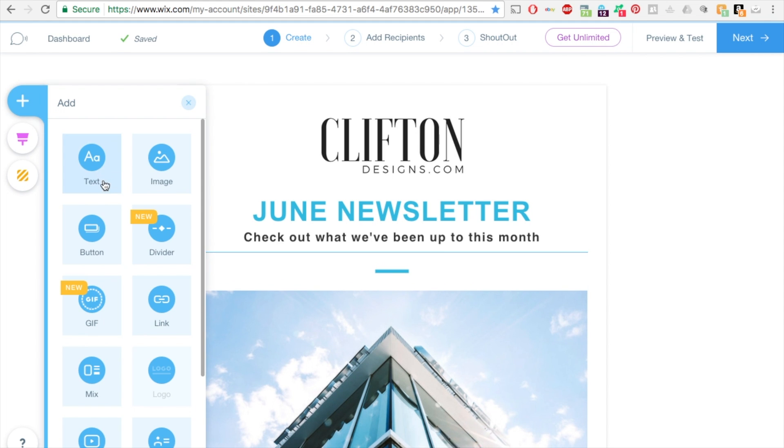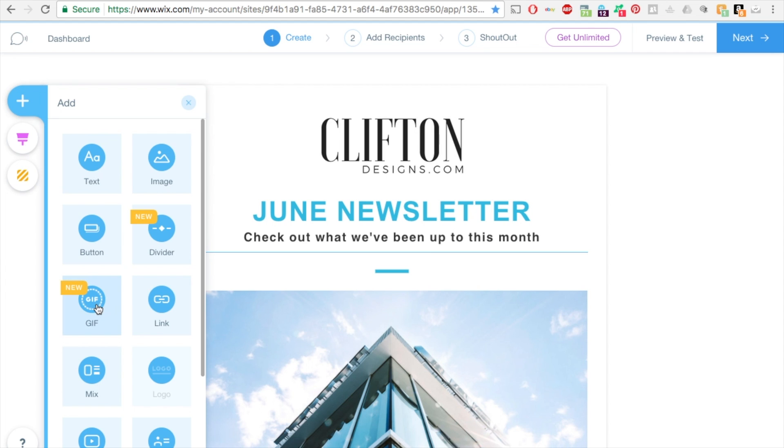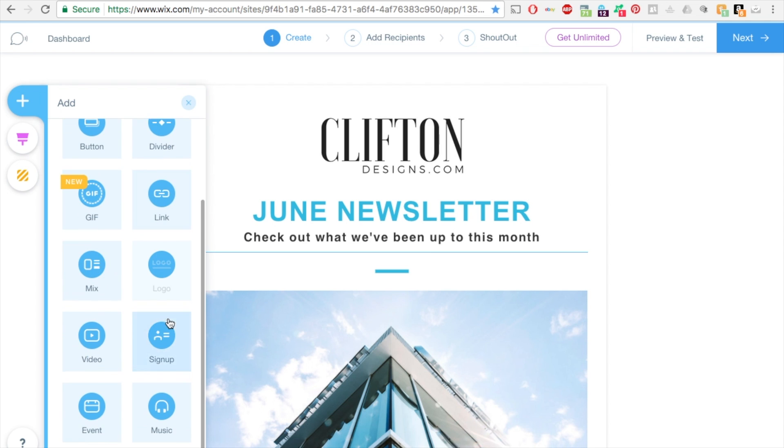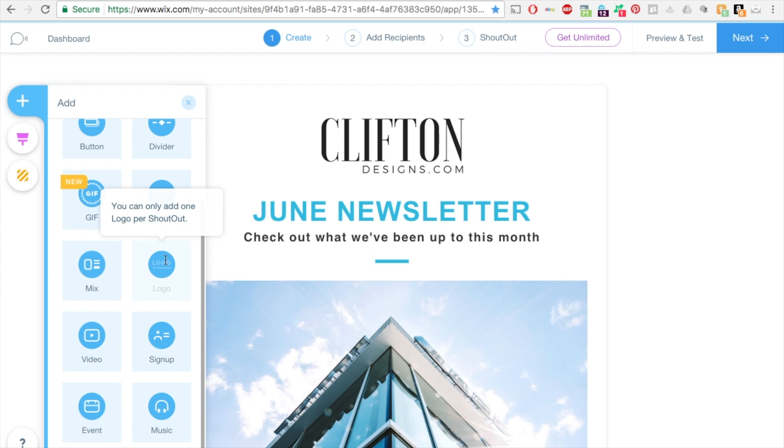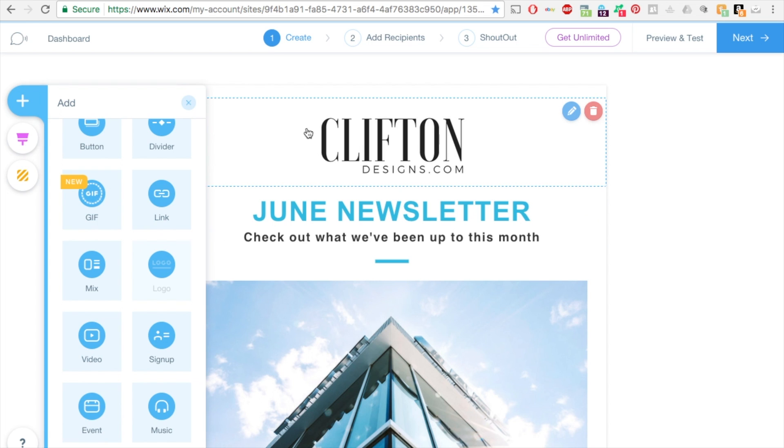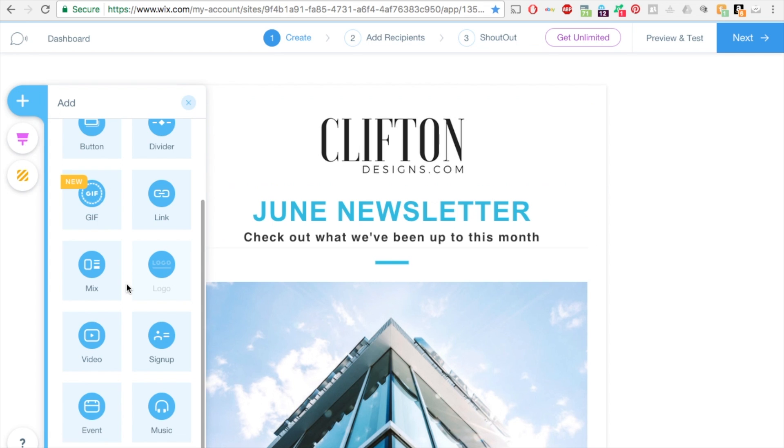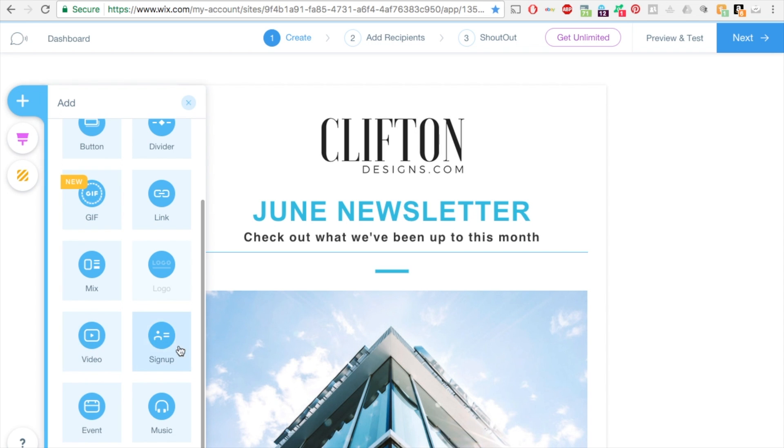On the left hand side this little plus, you can add text, an image, a button like a clickable button, a divider which is kind of like a line that divides the sections, gif I'll go over this in just a second, it's like an animated moving preset template that they have, a link mix which is I'll go over this as well where you can have an image and text, logo, video, sign up button or form, music and events.